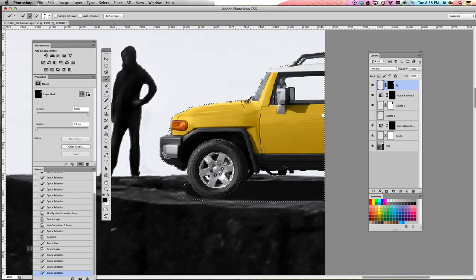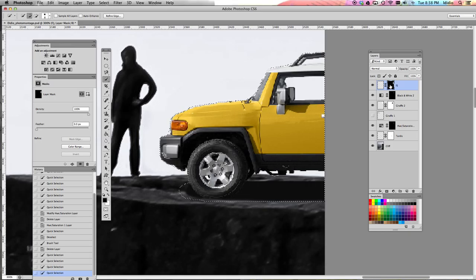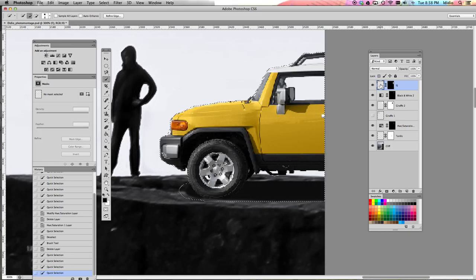Now before I add a black and white filter to this, I want to make sure I'm clicked on the image side of my layer, not my mask side. So make sure you're clicked on the image side of your layer.